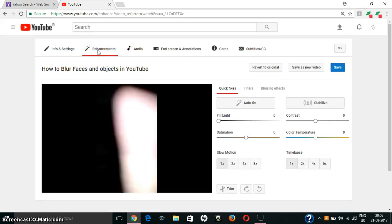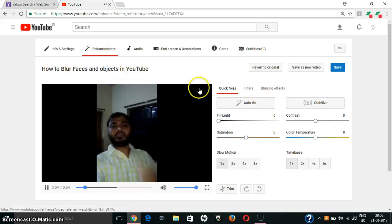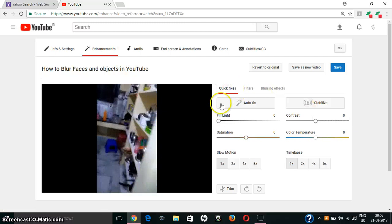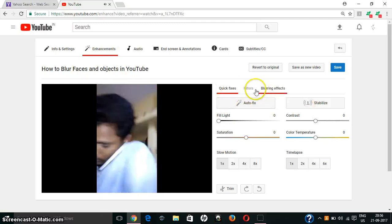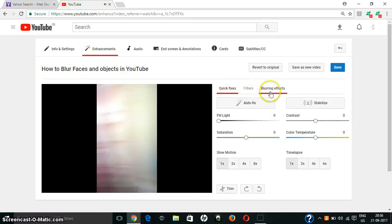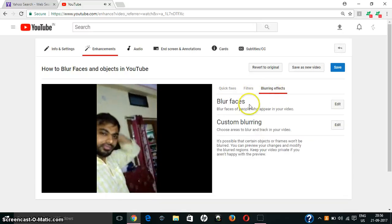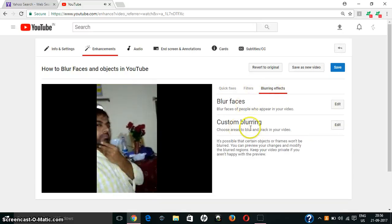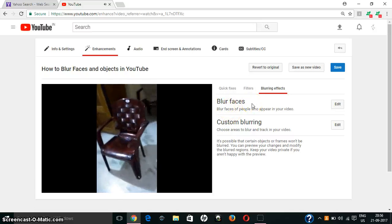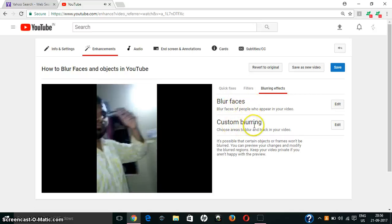Select the blur option. If you click this and select 'Next,' you will get a window with quick filters and blurring effects. Click on 'Blurring Effects.' Here you will see two options: 'Blur Faces' and 'Custom Blurring.'